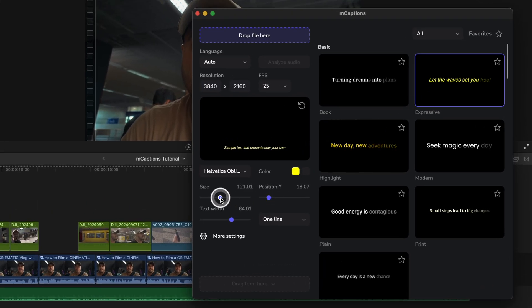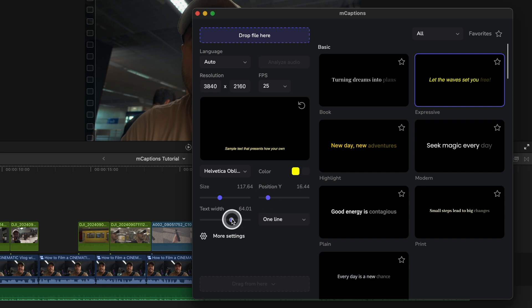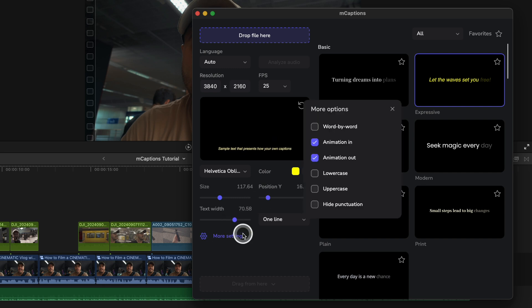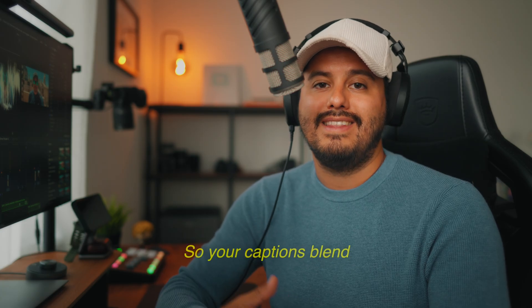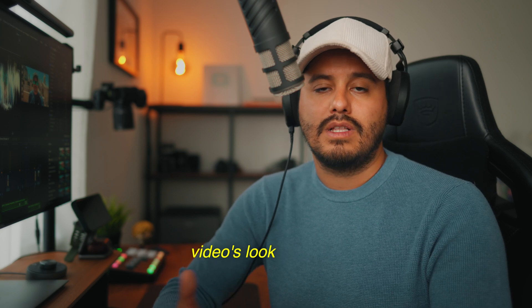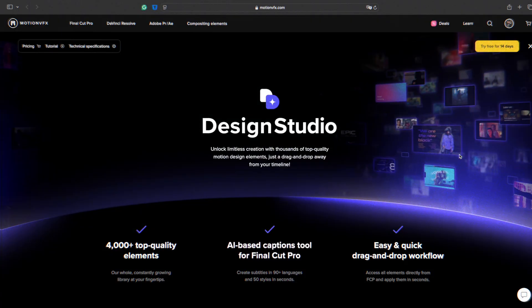What really sets it apart from Final Cut Pro's built-in caption is the styling flexibility. With M Caption AI, you can fully customize the font, size, position, background, and even add animations so your captions blend in seamlessly with your video's look and feel.